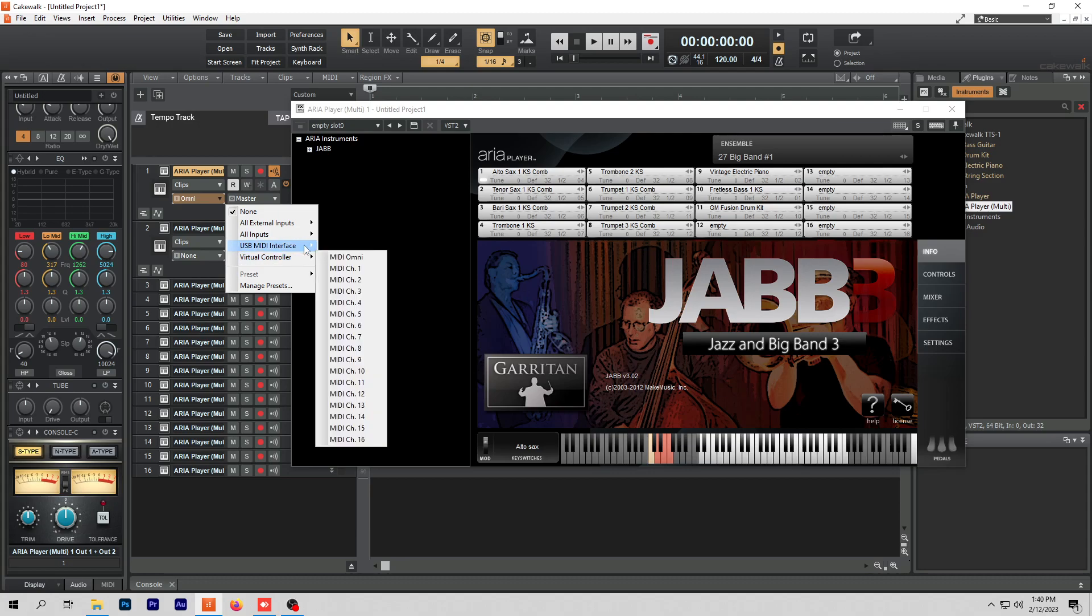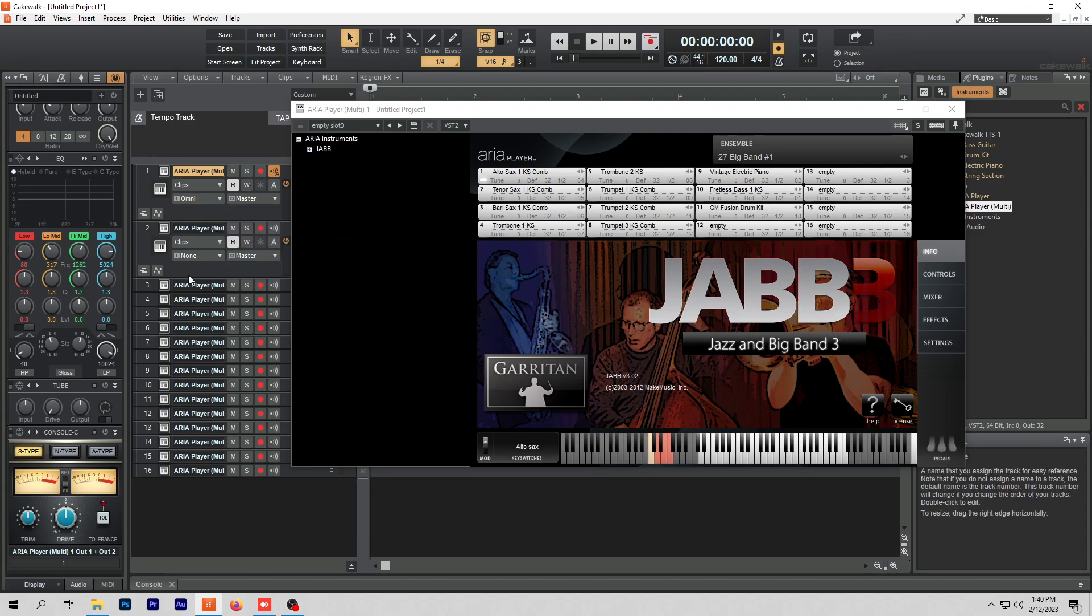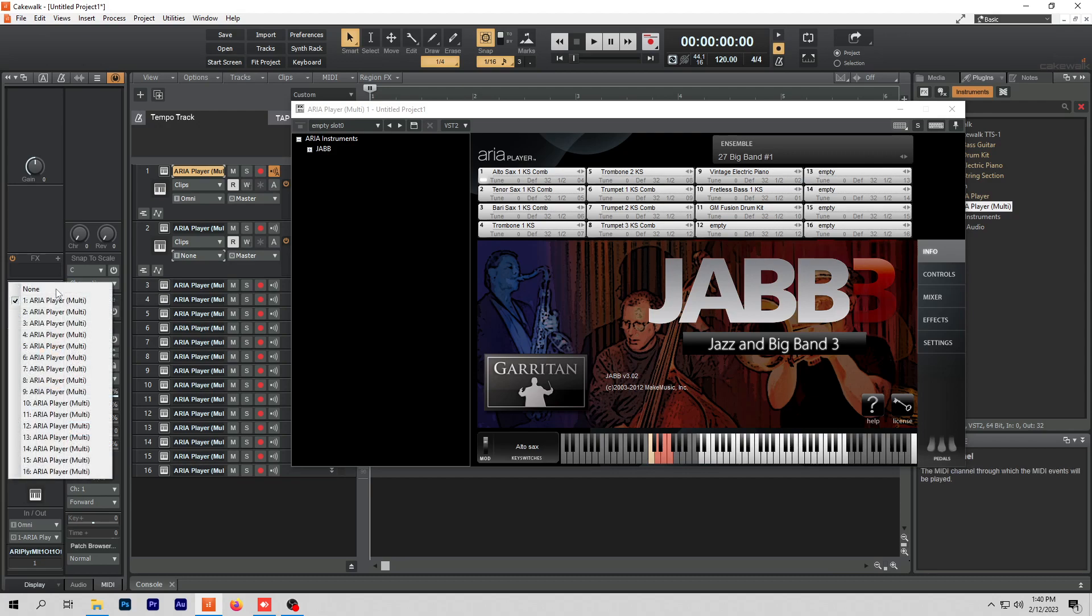And so I finally went down to MIDI and I found it here. Here's the channel. This is how you assign them. So this is number one, this is number two, this one's set for number six, and you can change that there too.